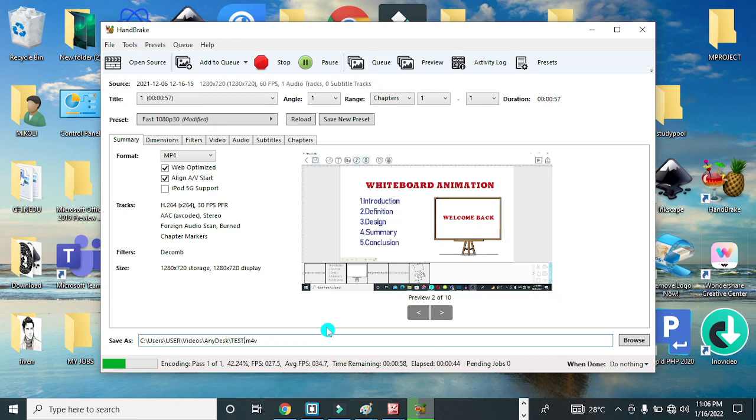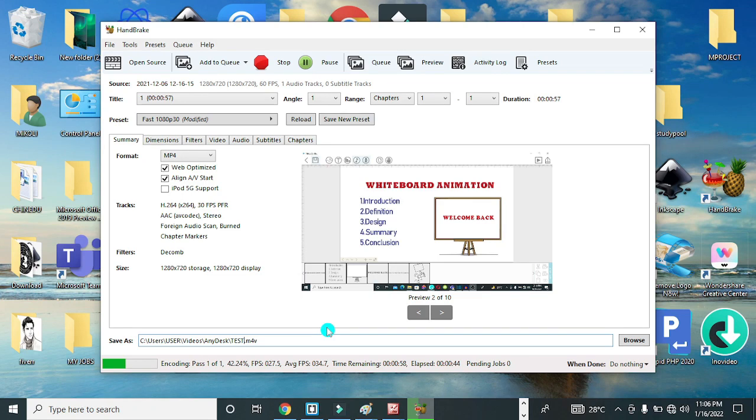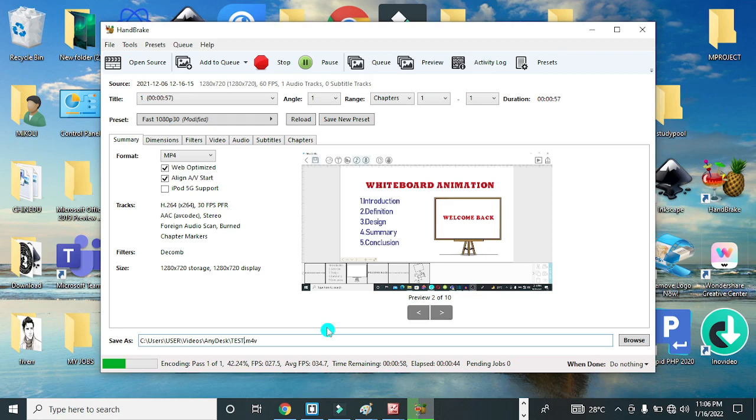Once you compress this video, mind you, you're going to have the same quality. That's one good thing about this application—it gives you same quality like the source video or the original video. So you're not going to have a different low quality video. This is useful for those that do streaming online or have YouTube channels to manage and upload videos. You can always use this application to compress your video before you upload online. So once this is done...